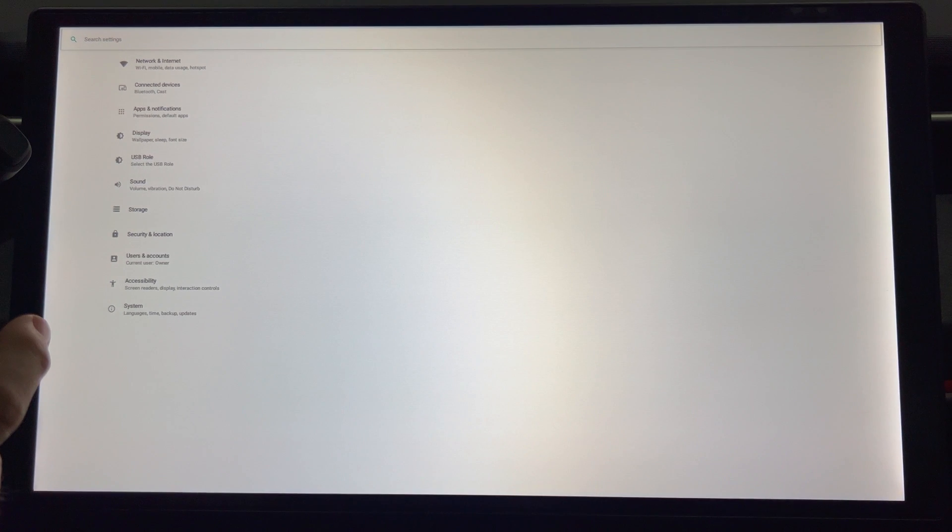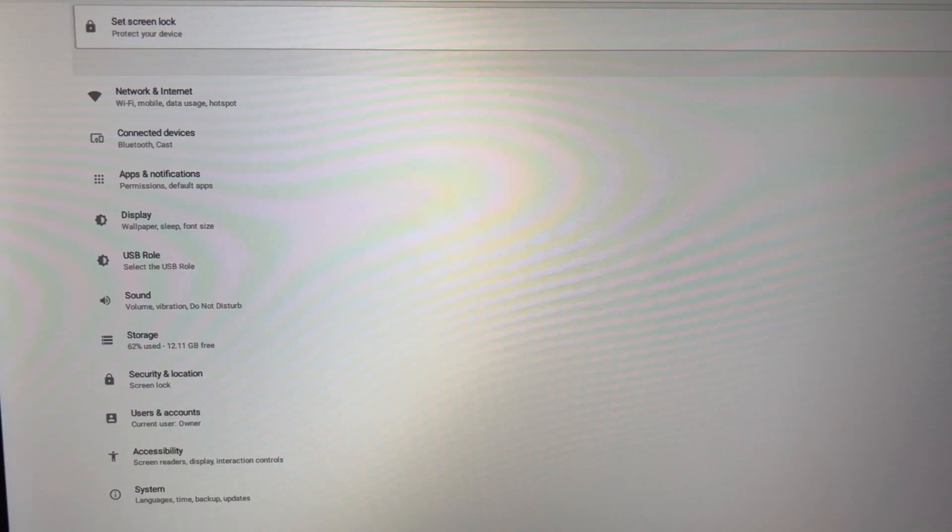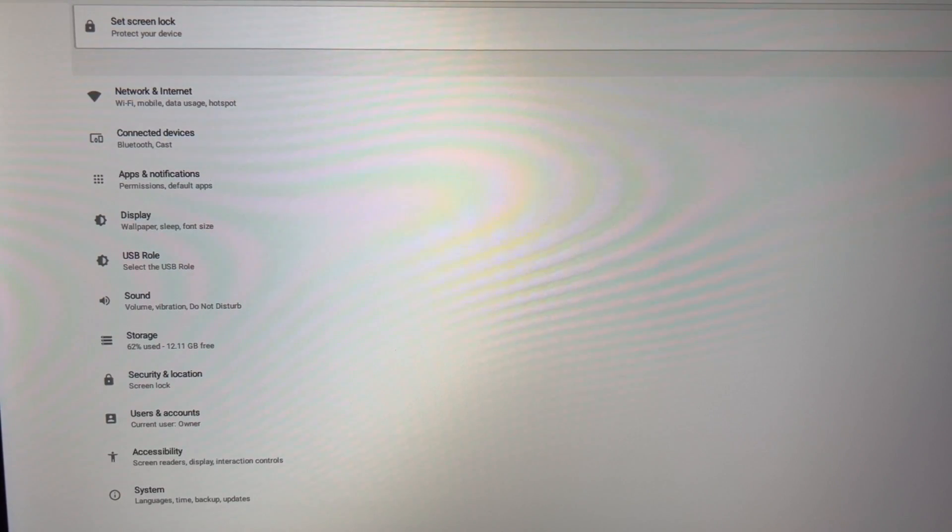After a few seconds we have the Android menu come up. Here's a close-up of the menu.